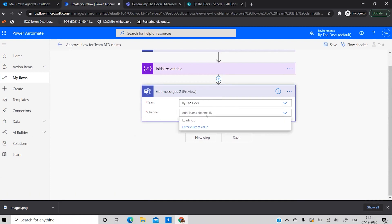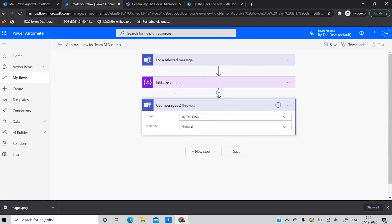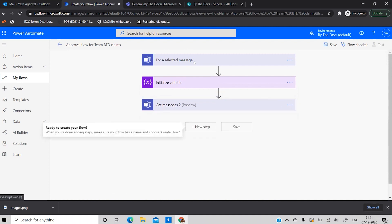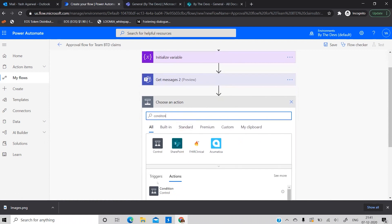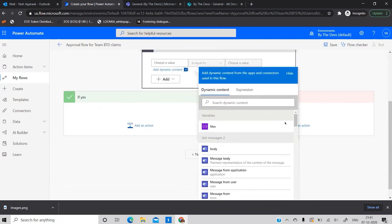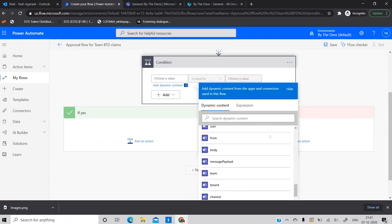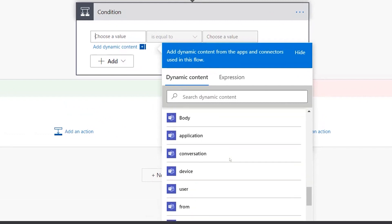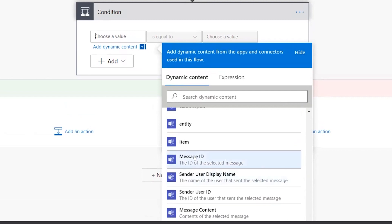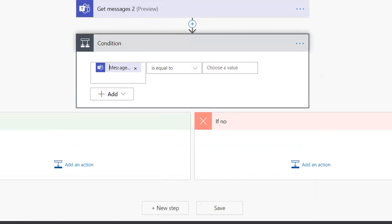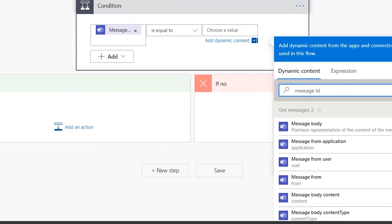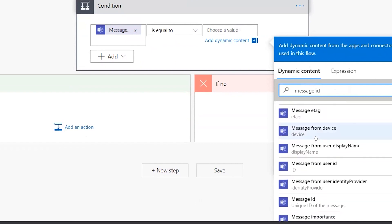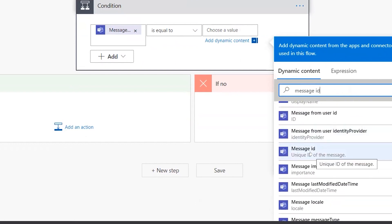Now I'll add a Condition control. In the first value I'll select the Message ID from the trigger — 'For a selected message' — which is a unique identifier for each message. In the second value I'll select the Message ID from the 'Get messages' action. Scroll carefully to find the right one — you need to match message ID from the trigger against message ID from the retrieved messages array.